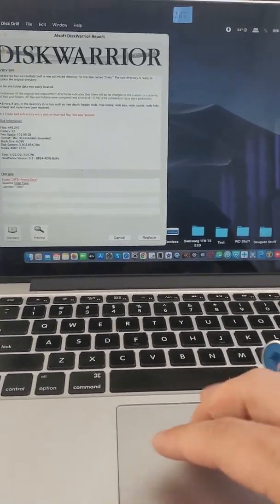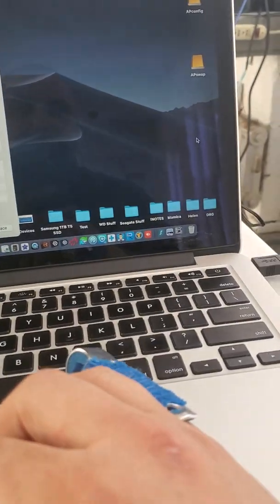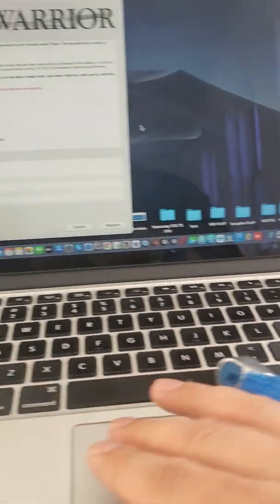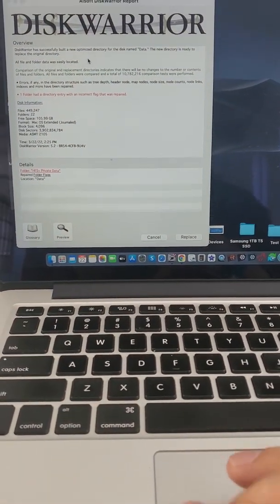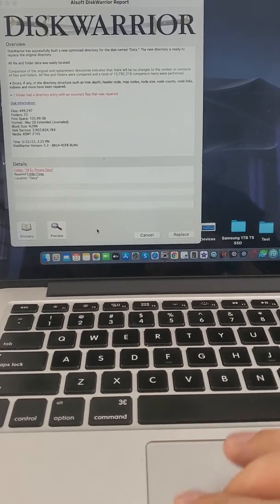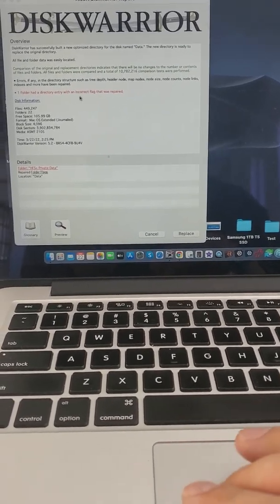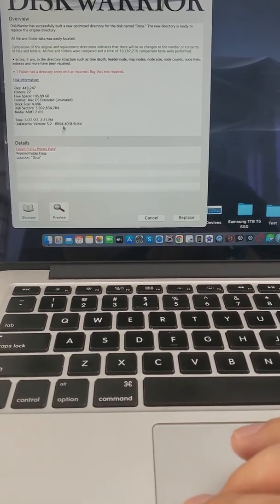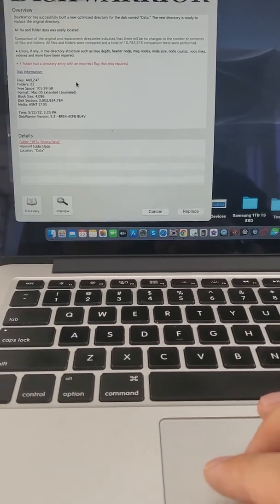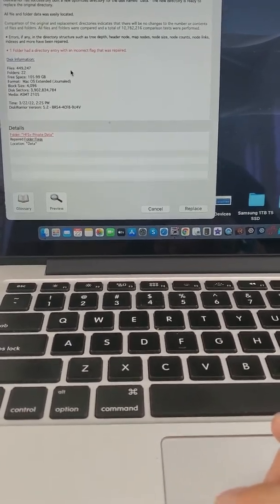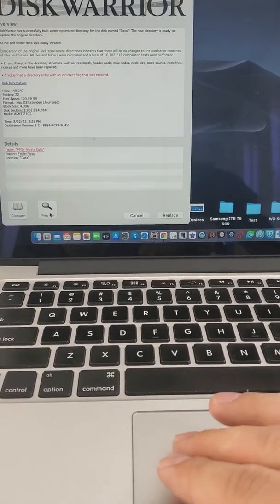Since this volume is HFS+, the tried and true software for that is Disk Warrior. This was very good. So we ran the software, it found some inconsistencies with the system volume information. Clicking on preview, this is going to mount the drive right here like that.